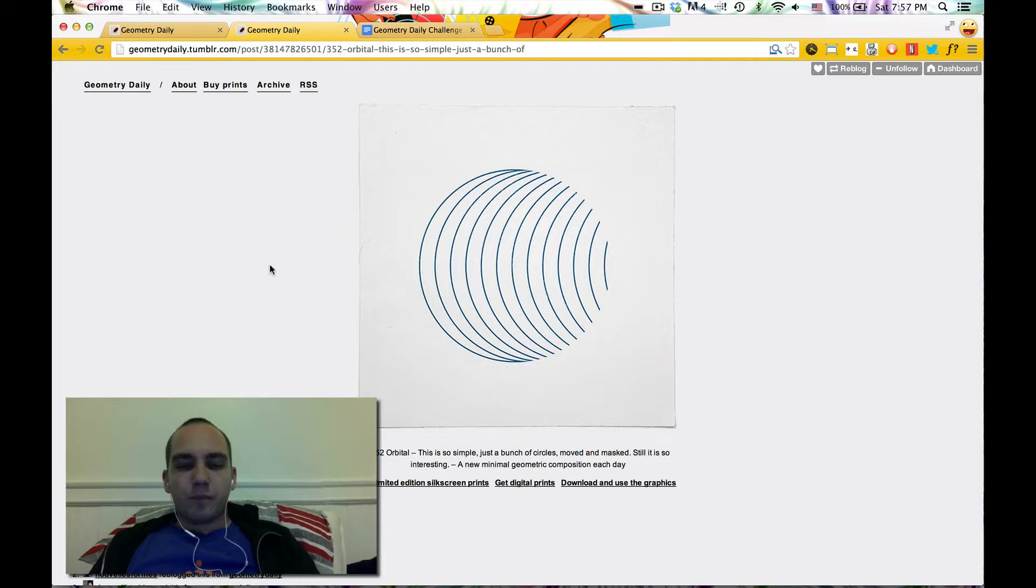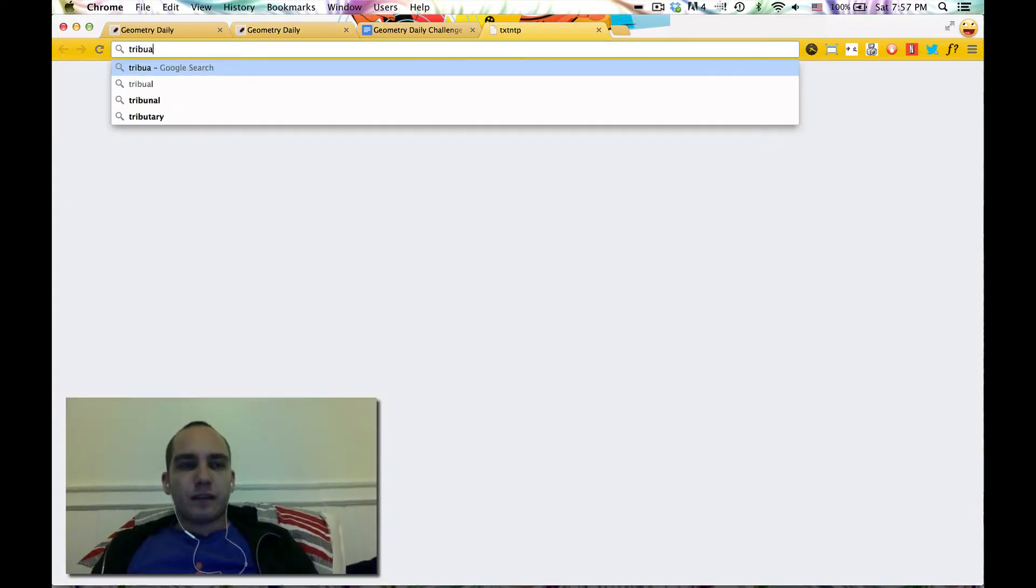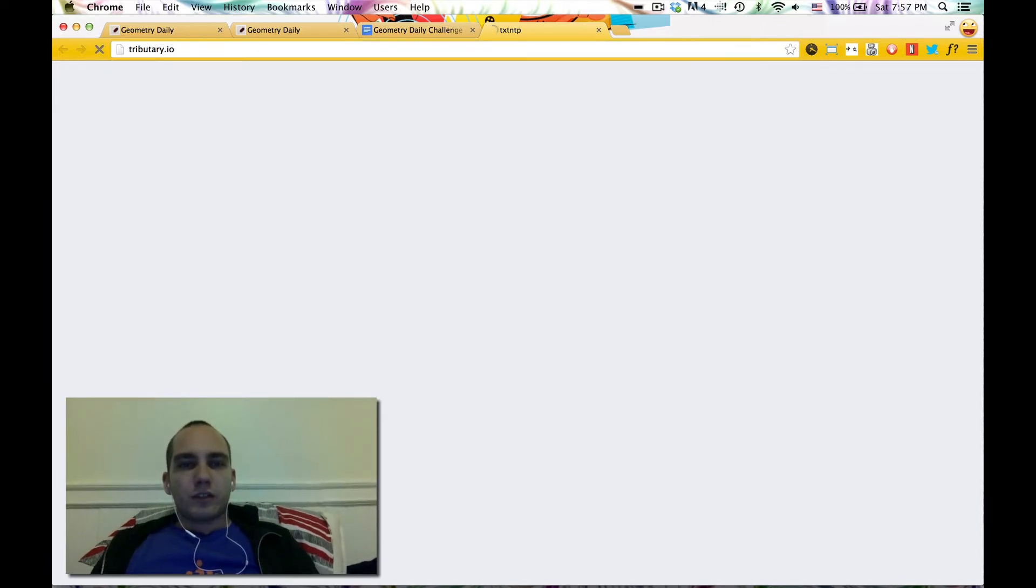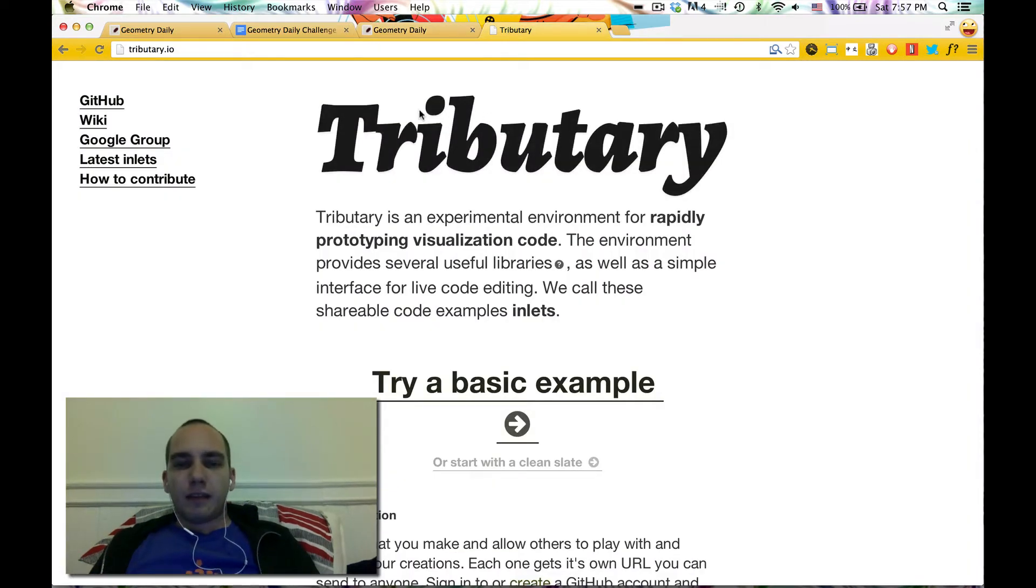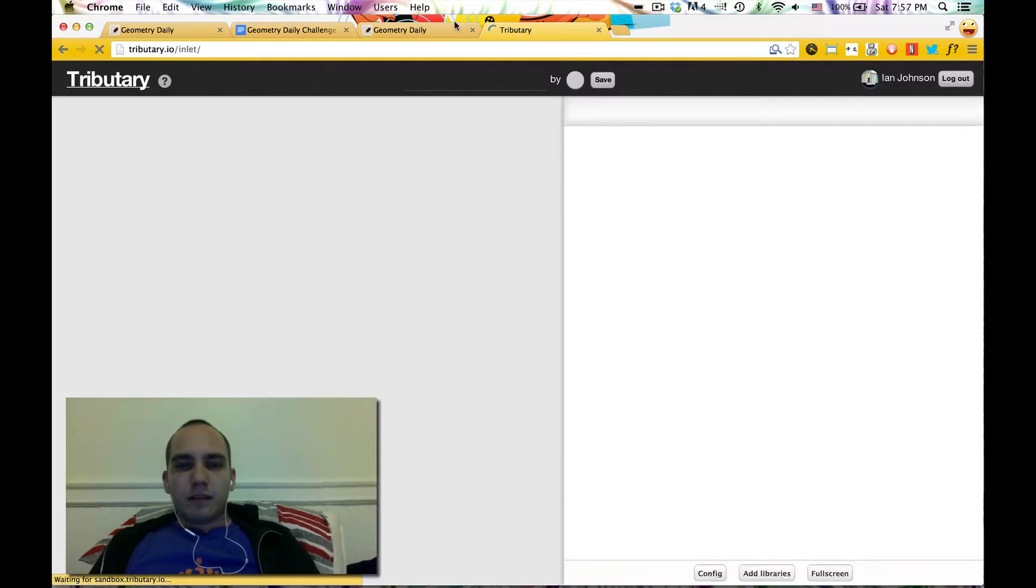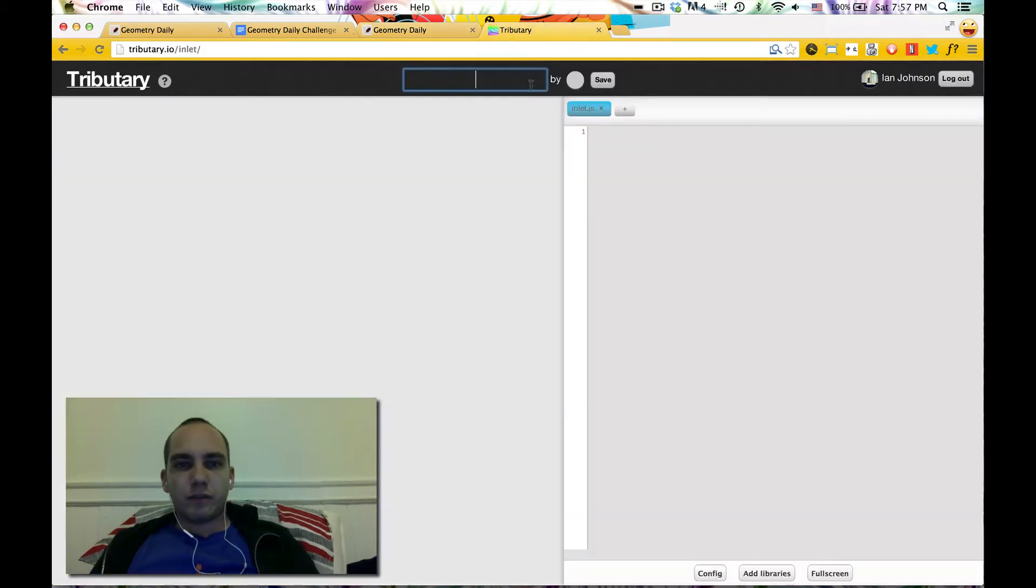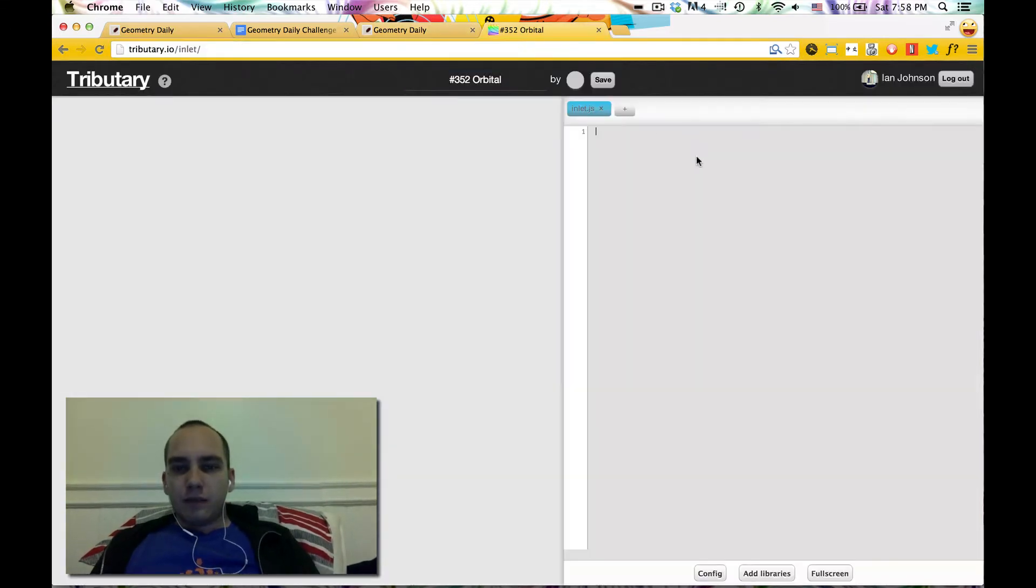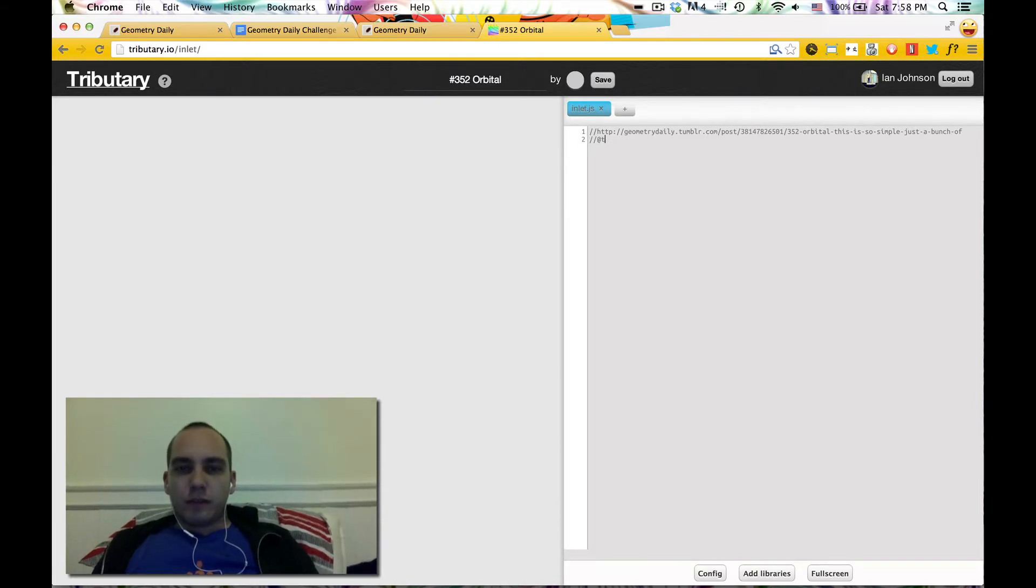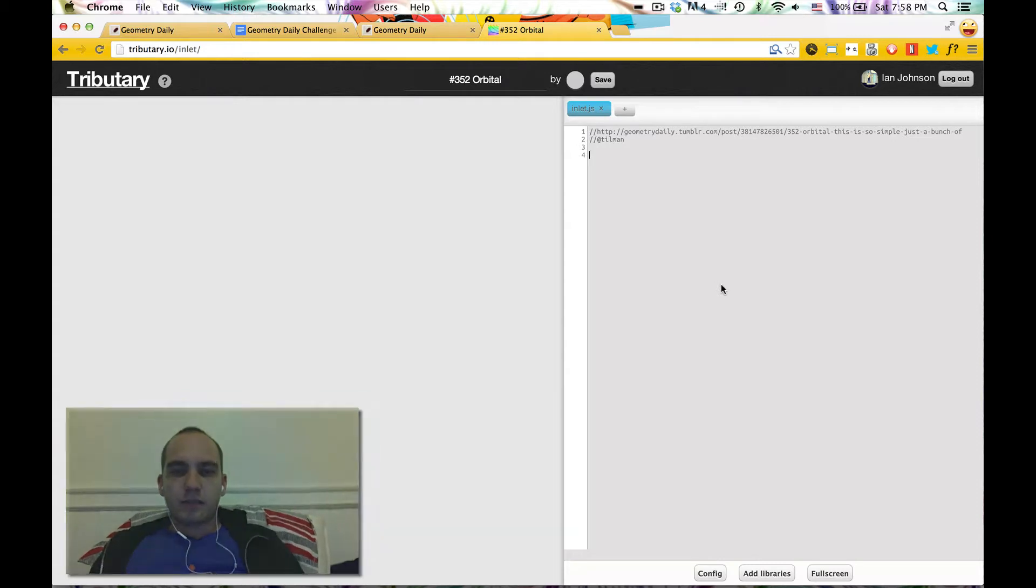After we make it and get it to look right, I'll show you some of the other ones that people made and take you over that challenge. So let's start a new tributary here, this is number 352, orbital. Give credit to the source and follow in at Tillman. Alright, let's do it.